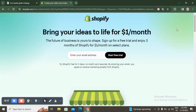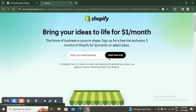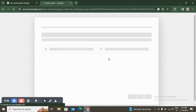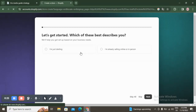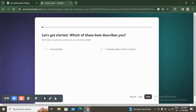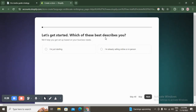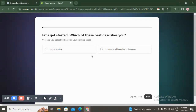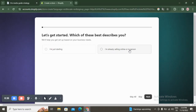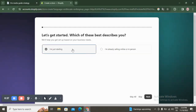You can enter your email address from here. The first thing you'll see is 'Let's get started' — which of these best describes you? The first option is 'I'm just starting' and the second is 'I'm selling online in person.' I'm going to choose 'I'm just starting' and click on next.